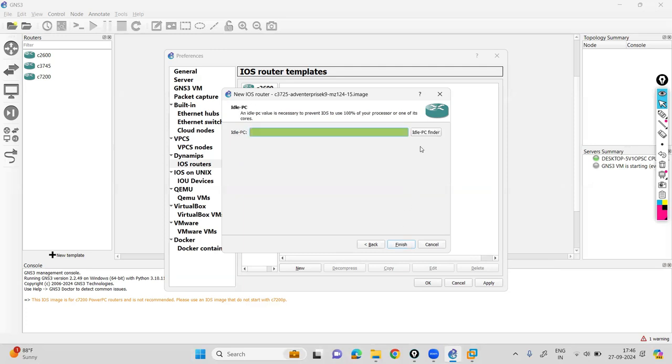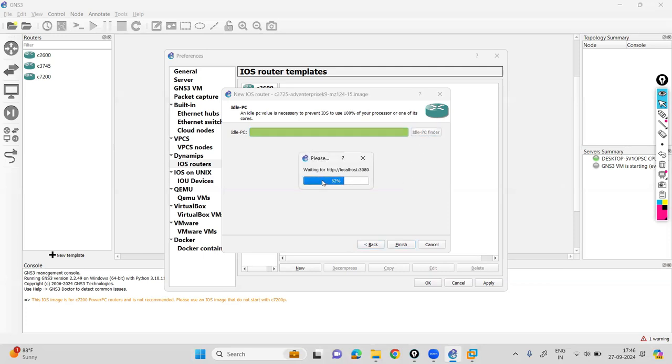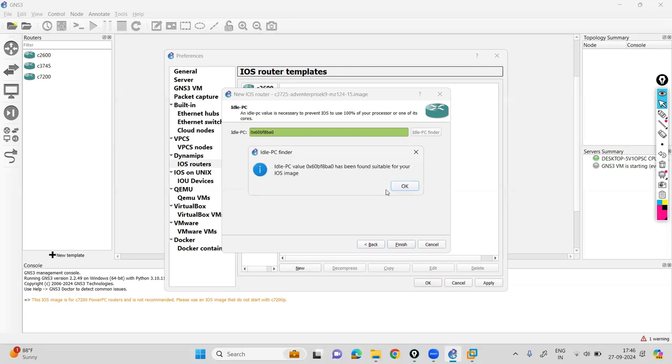Then click on idle PC finder. It will automatically get the idle PC ID for the same. It will take some time to fetch the data. Let's wait for this. In a few minutes it will fetch the data from the localhost. It has found a suitable idle PC.